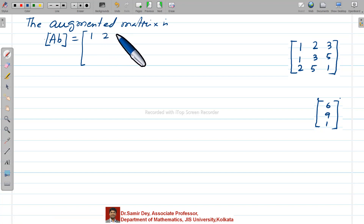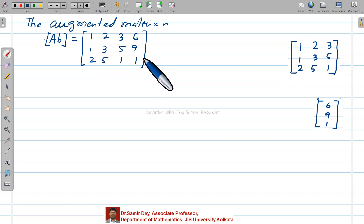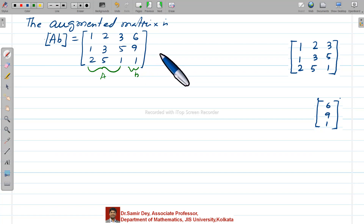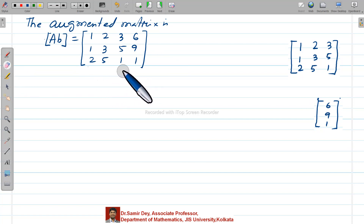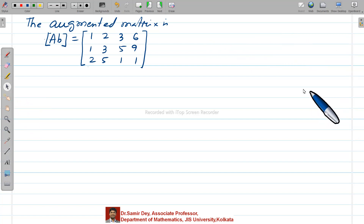So the augmented matrix is: row 1 is 1, 2, 3, 6; row 2 is 1, 3, 5, 9; row 3 is 2, 5, 1, 1. Up to the third column is your A matrix and the last column is your B matrix. When you combine A and B, that is called the augmented matrix. Basically, the augmented matrix is nothing but your system of equations written together.